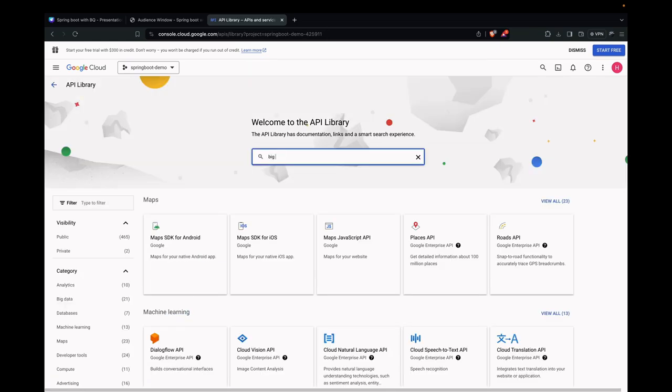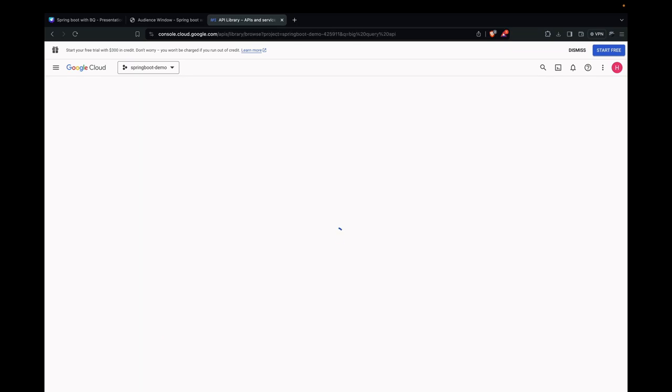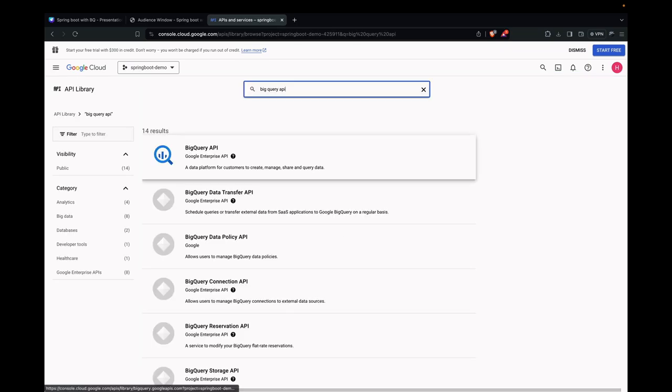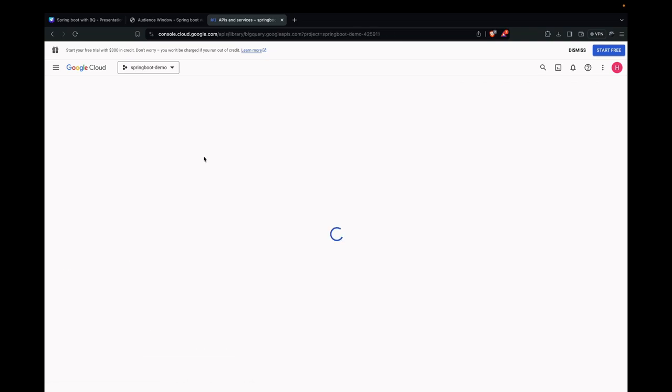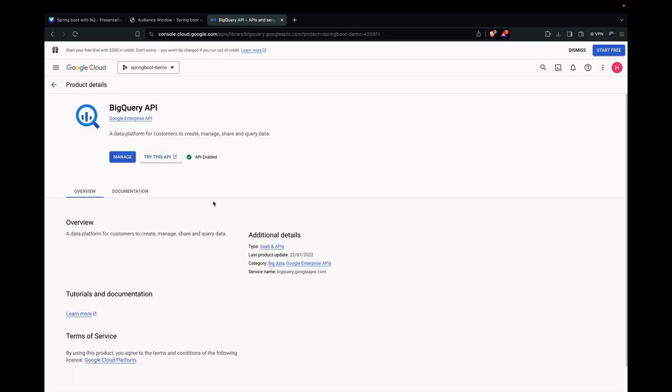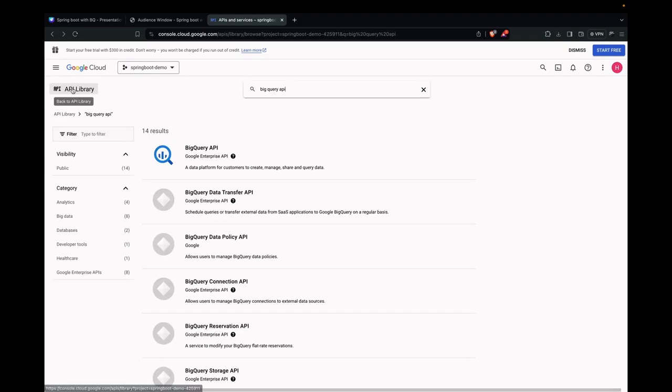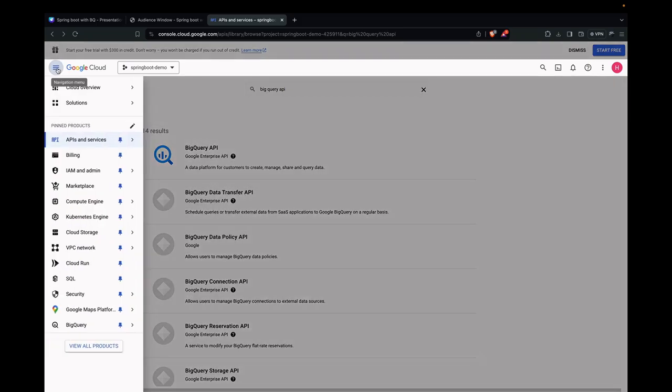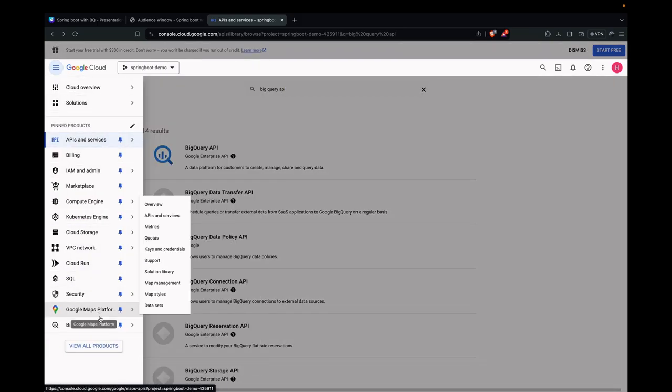We need to search for the BigQuery API. Let's click on the BigQuery API. We see that it's enabled by default. Now, let's go and set up our datasets in BigQuery.